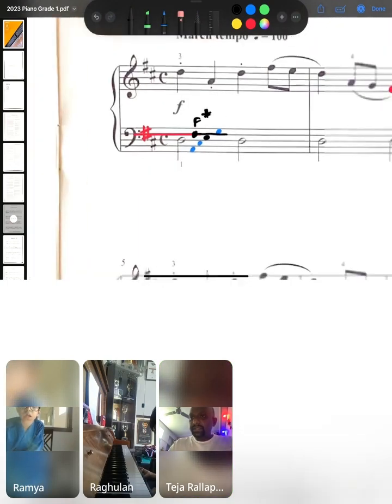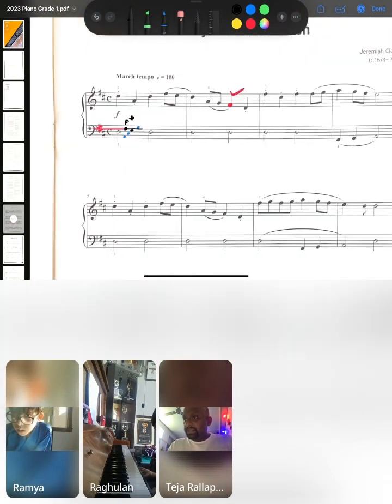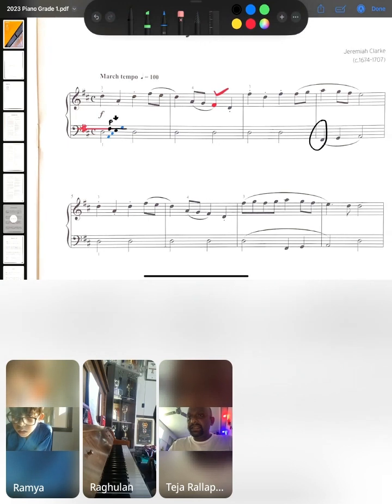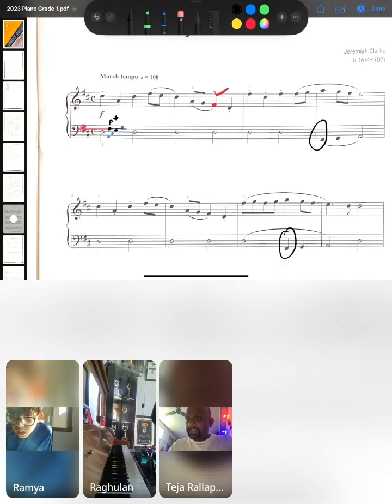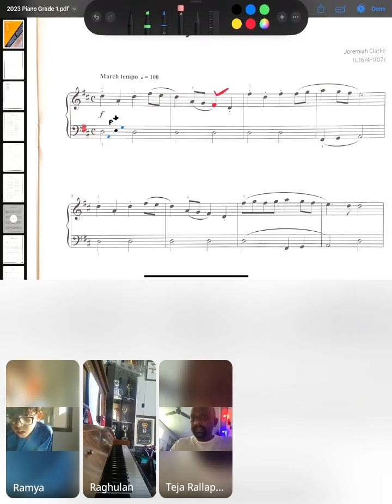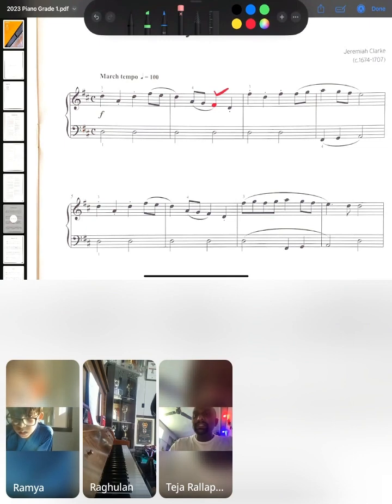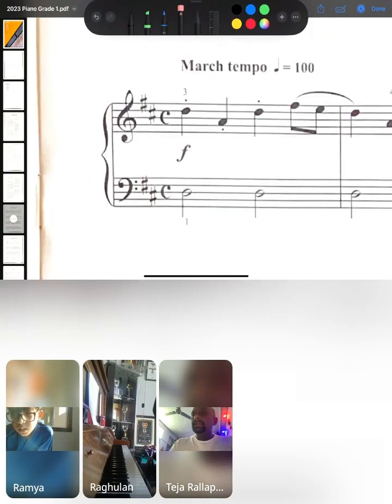So, whenever F comes, it is going to be, for example, F is coming here. So, F is a sharp. F is coming here. So, F is a sharp. It is just a different octave. But F is still a sharp.